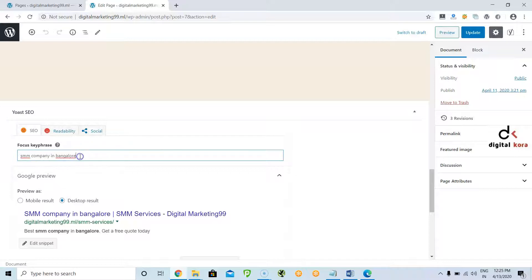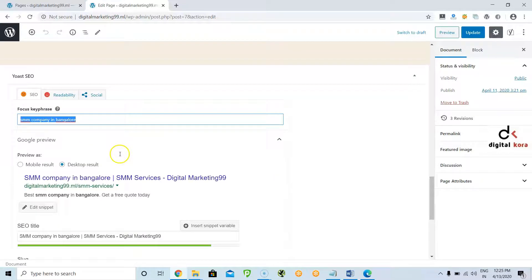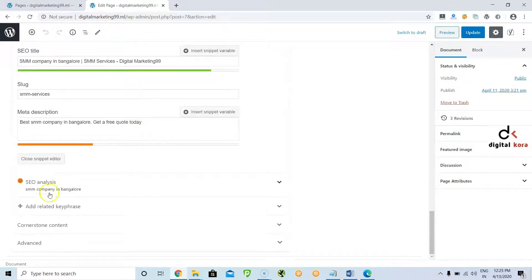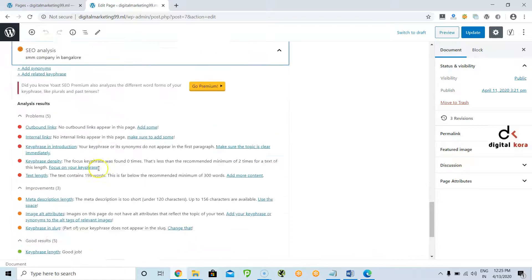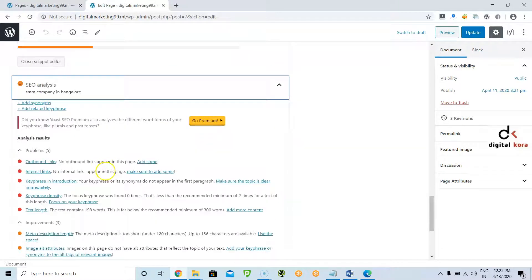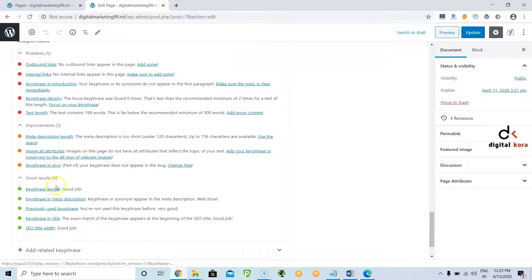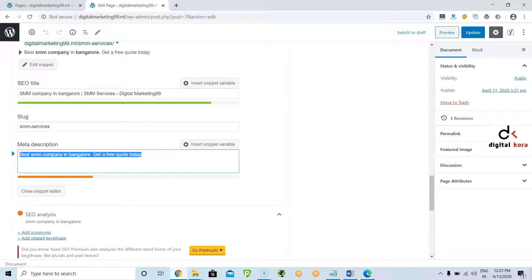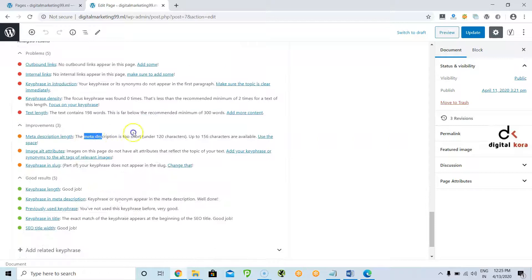This keyword should be there in the title, headings, content, internal linking — everywhere. Come down and click SEO Analysis. In the SEO Analysis section it will show you: key phrase length is good, key phrase in the meta description, previously used keyphrase, keyphrase in the title — that means this keyword is present in all these places. Some more errors are there to solve: meta description length is very short because currently only one line is given, so it is showing meta description is too short. You need to write two to three lines.